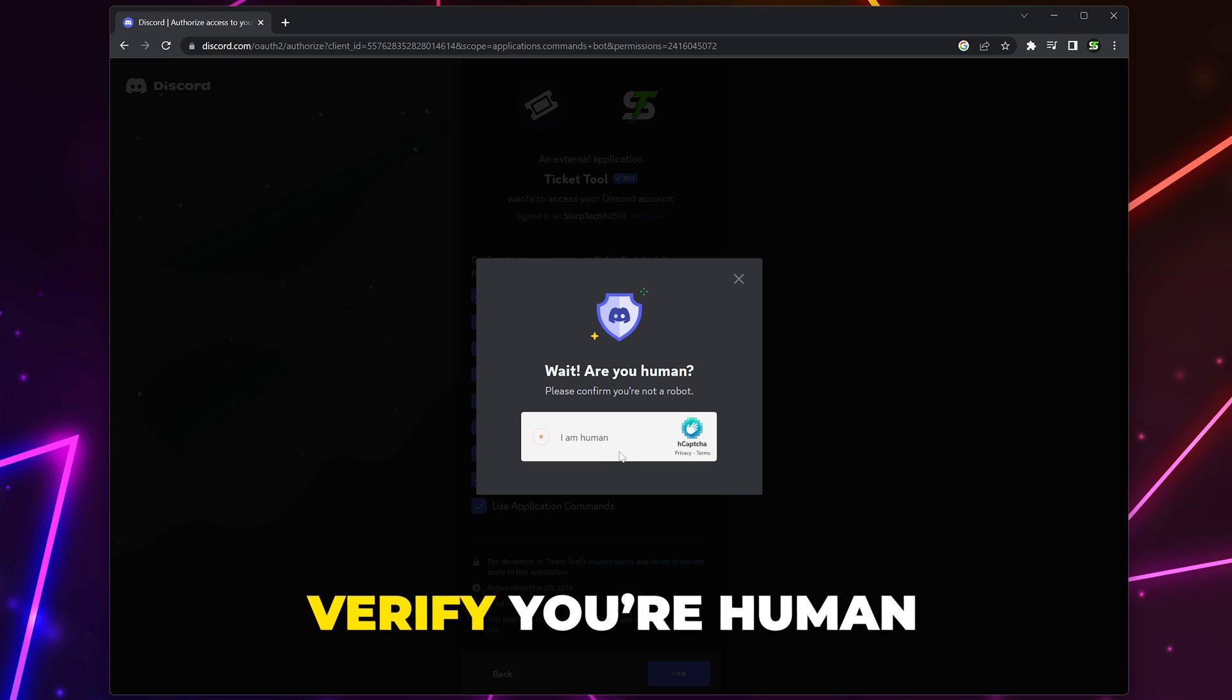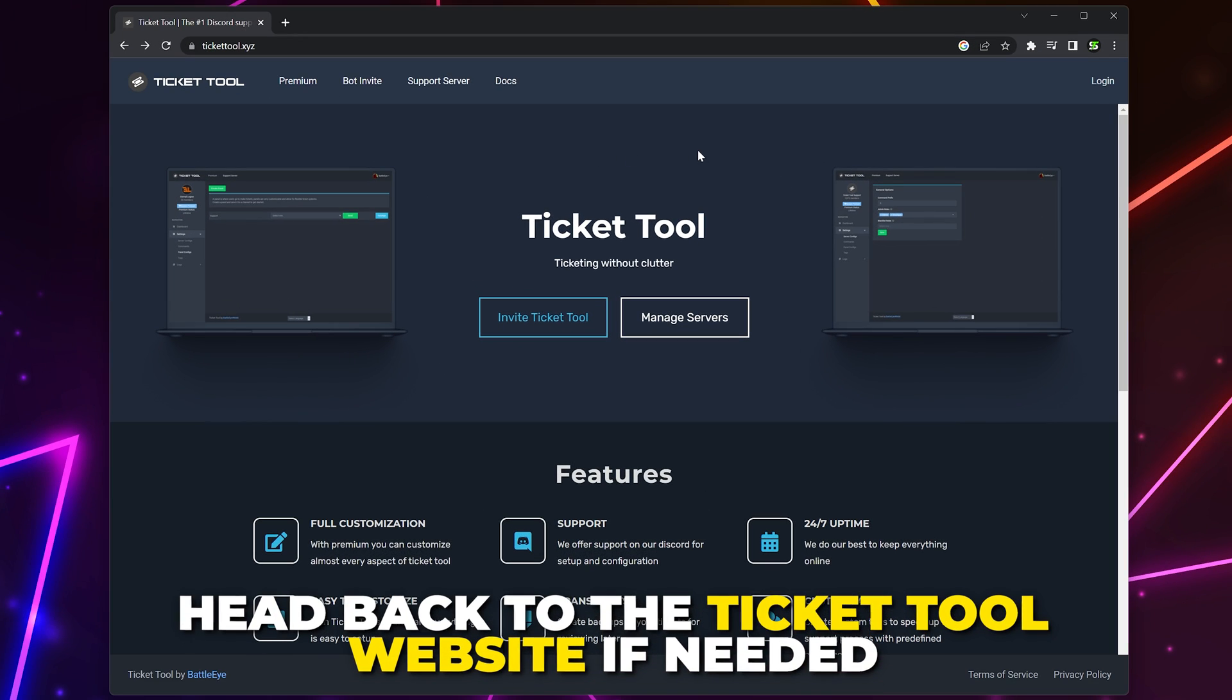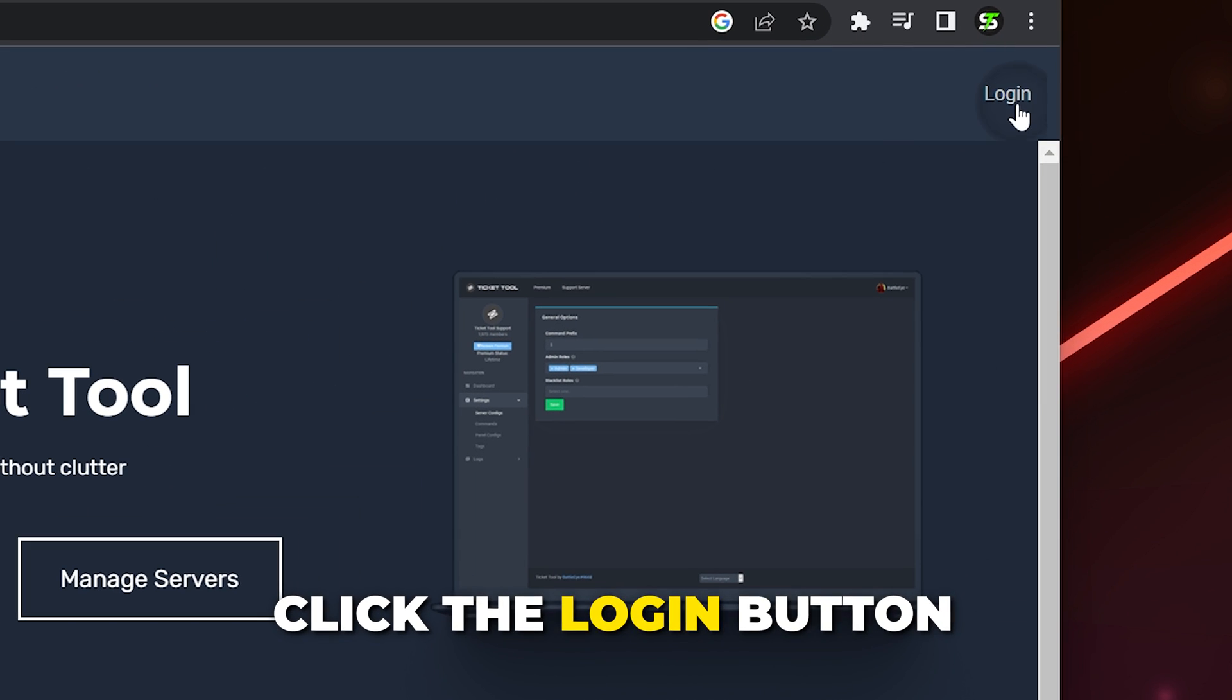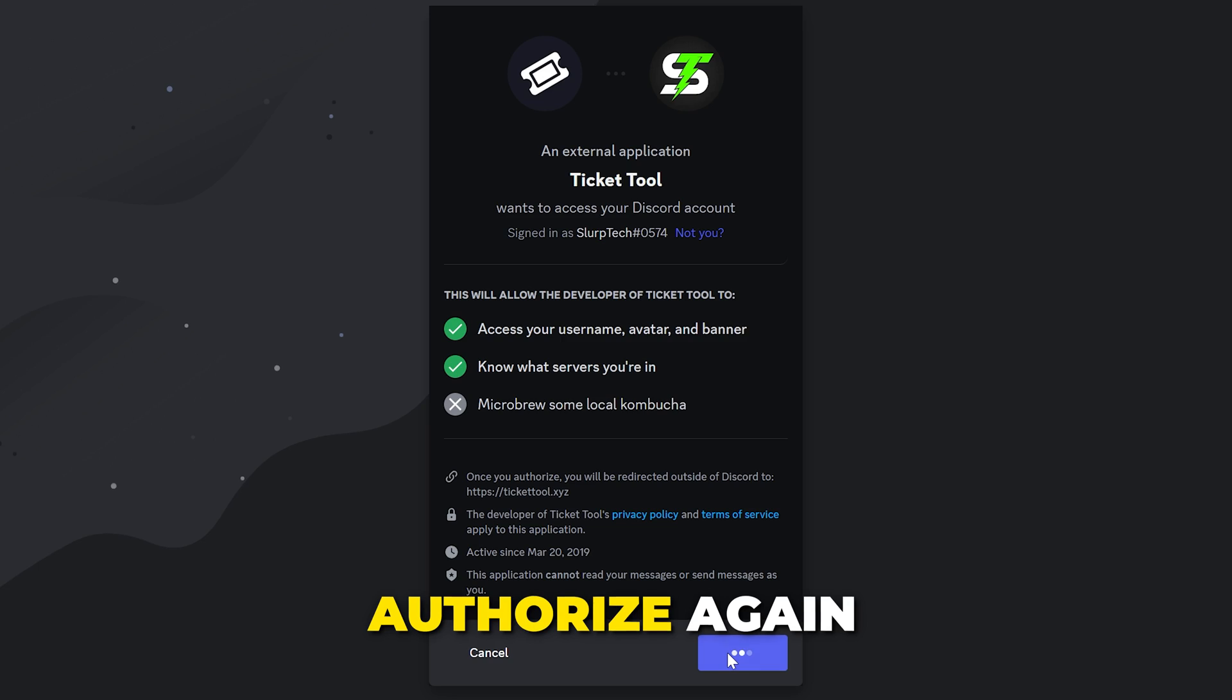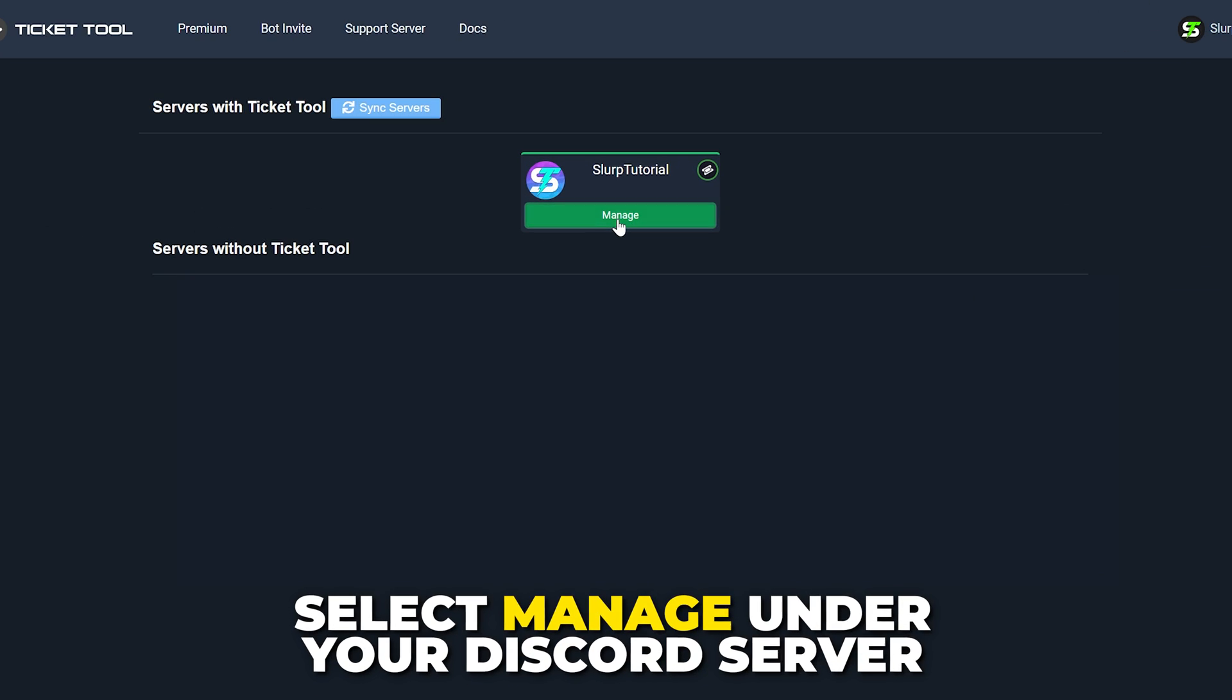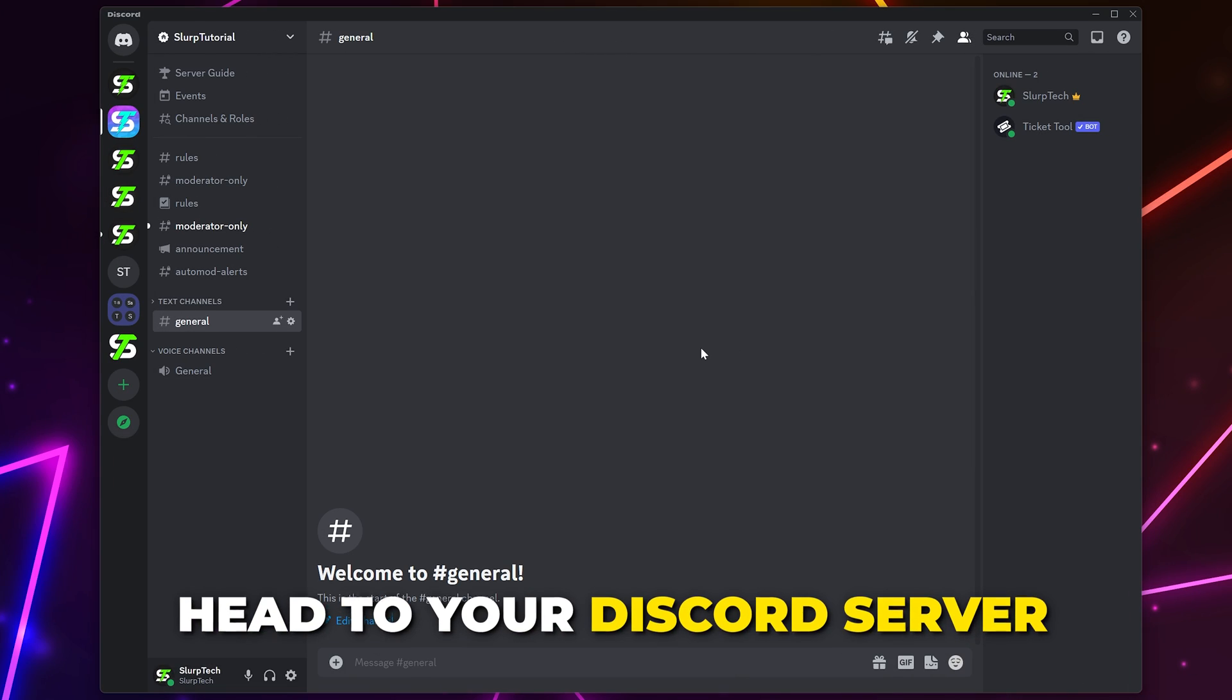If you're not automatically redirected, then head back to the TicketTool site. Click Login. Authorize again. Select Manage under your Discord server.